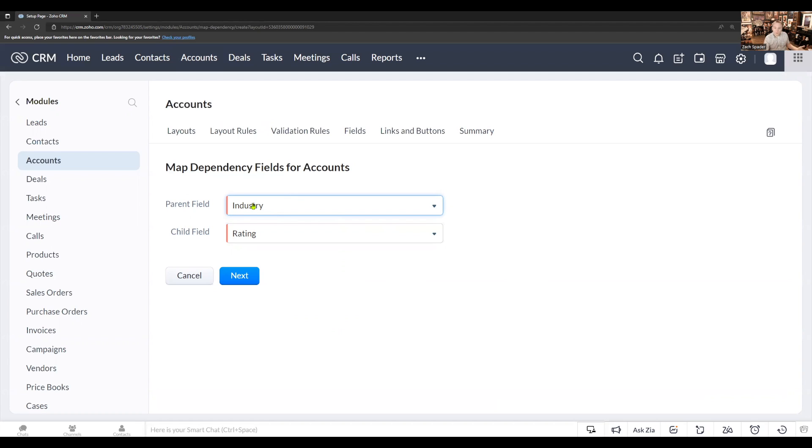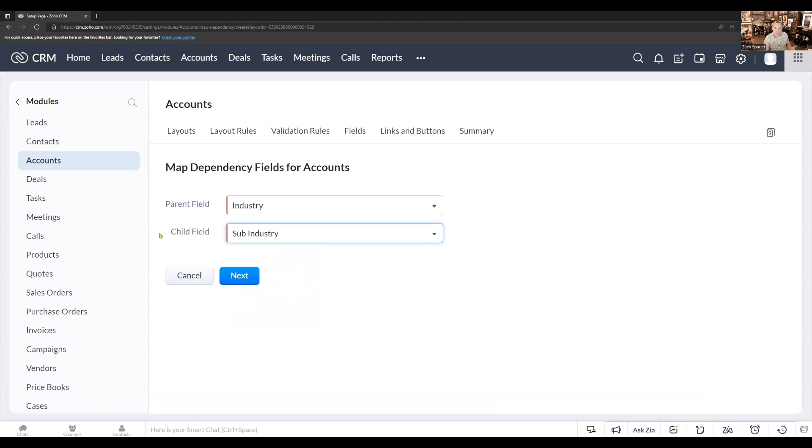So we've chosen the industry for the parent, and then we're going to choose the sub industry for the child field.